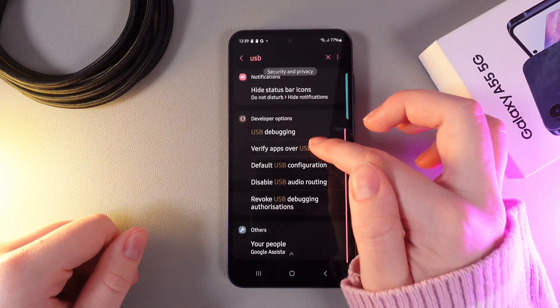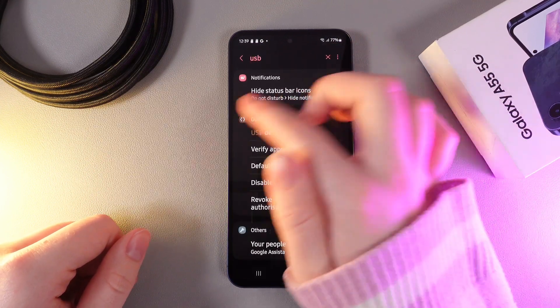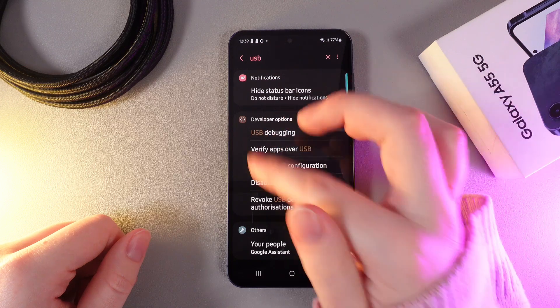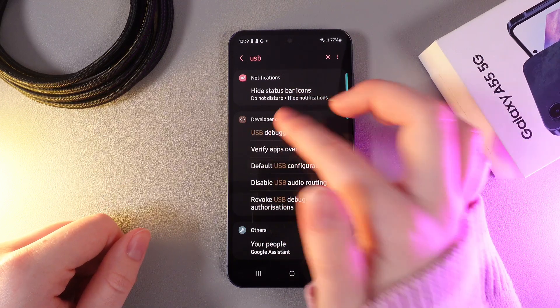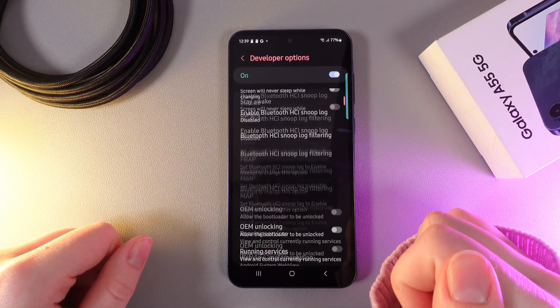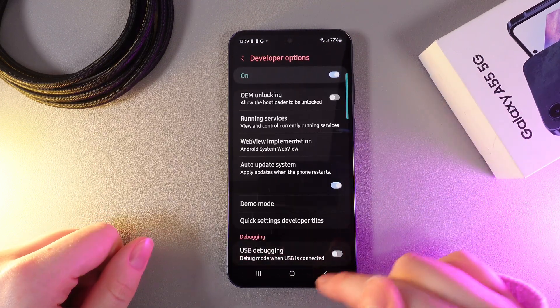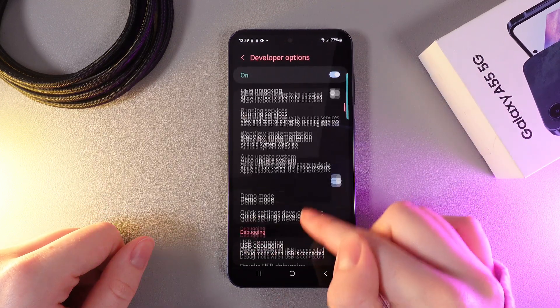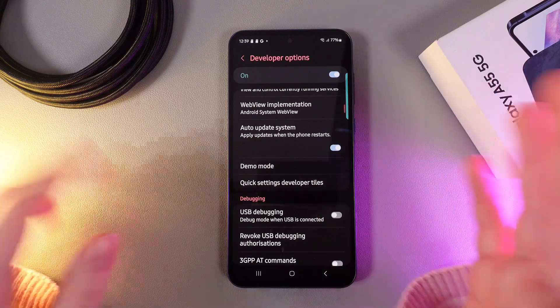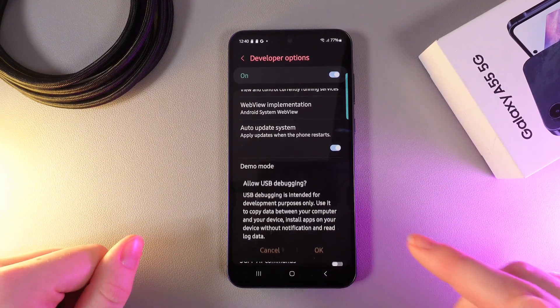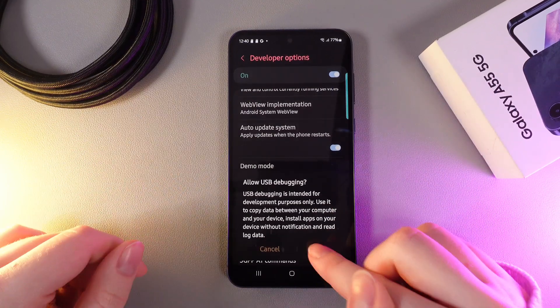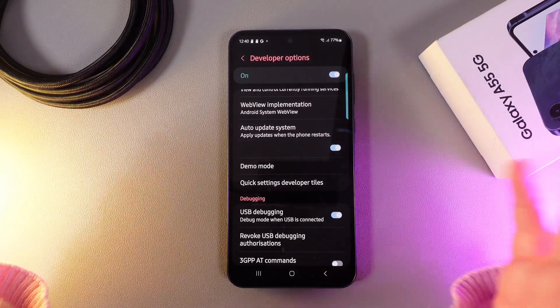Here it is. On the Developer Options tab we need to find USB Debugging and click on it. We can see it right here, and to enable it we need to click on this slider and click OK.